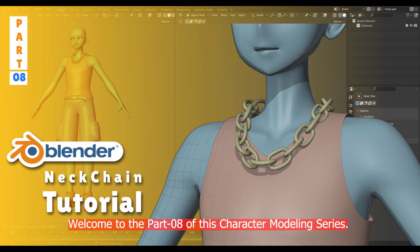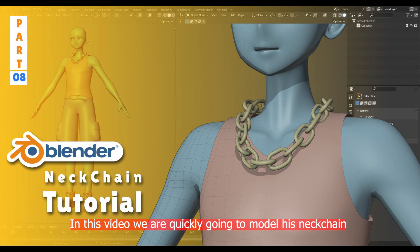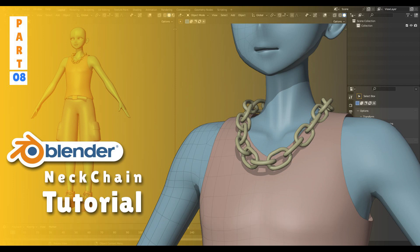Welcome to part 8 of this character modeling series. In this video, we are quickly going to model his neck chain, so let's get into the video.